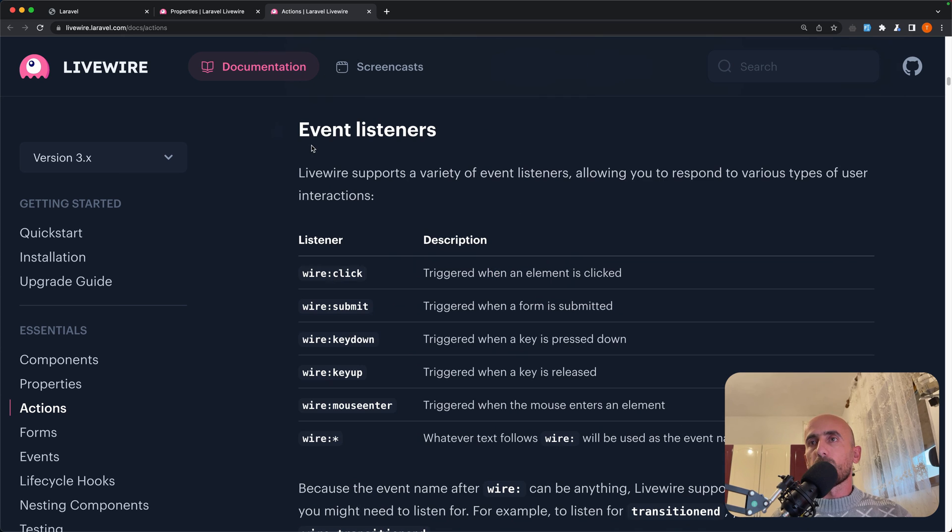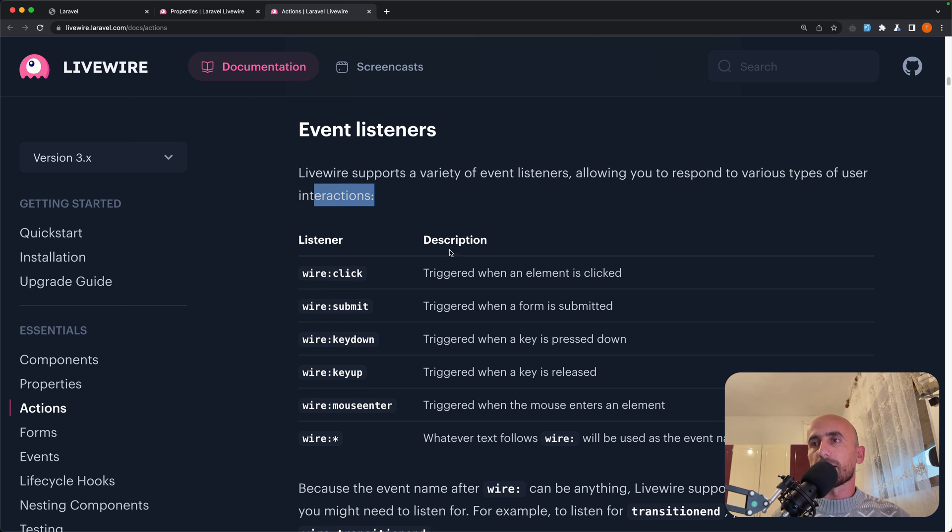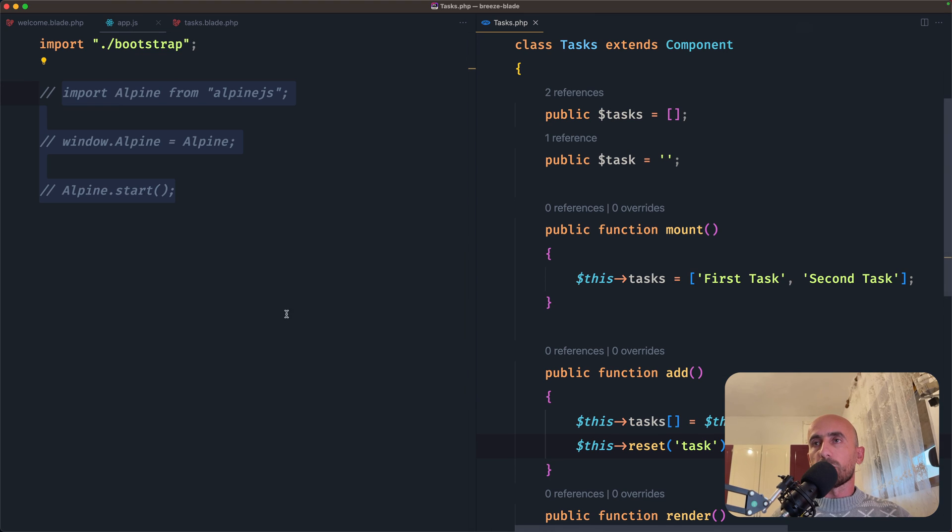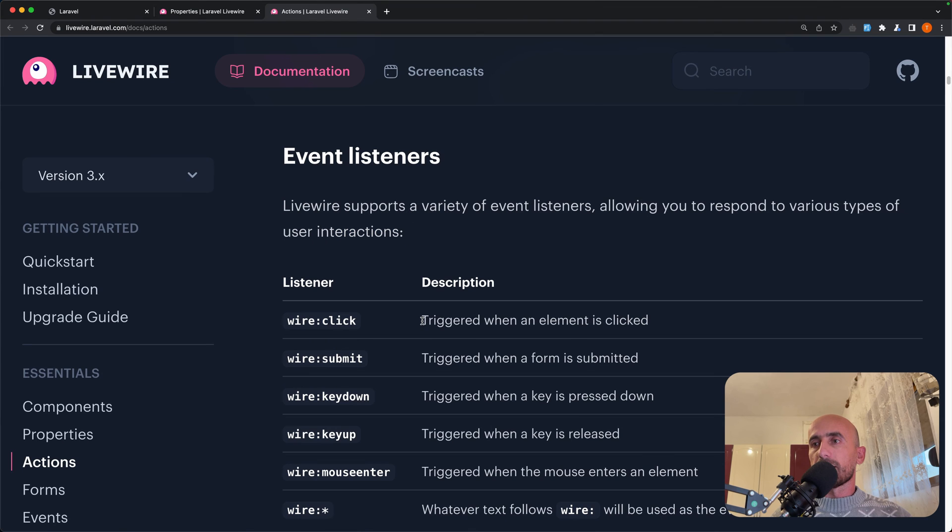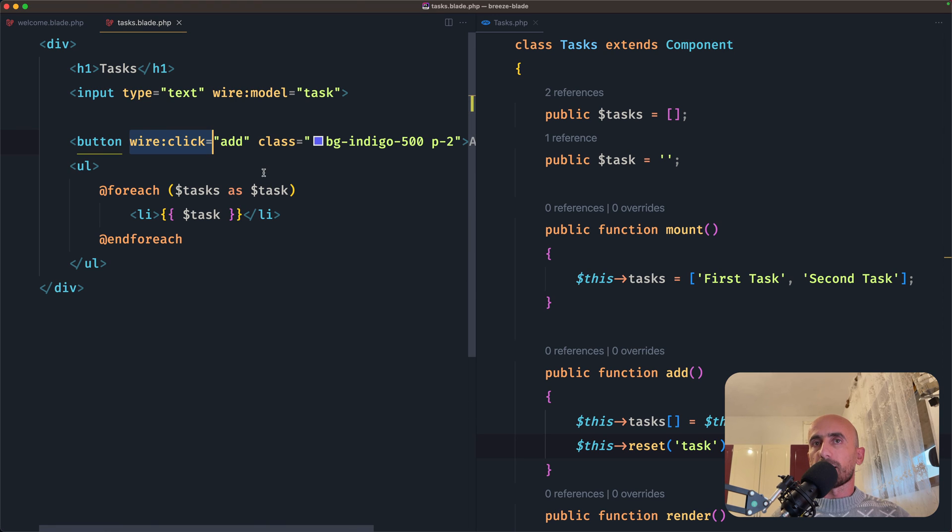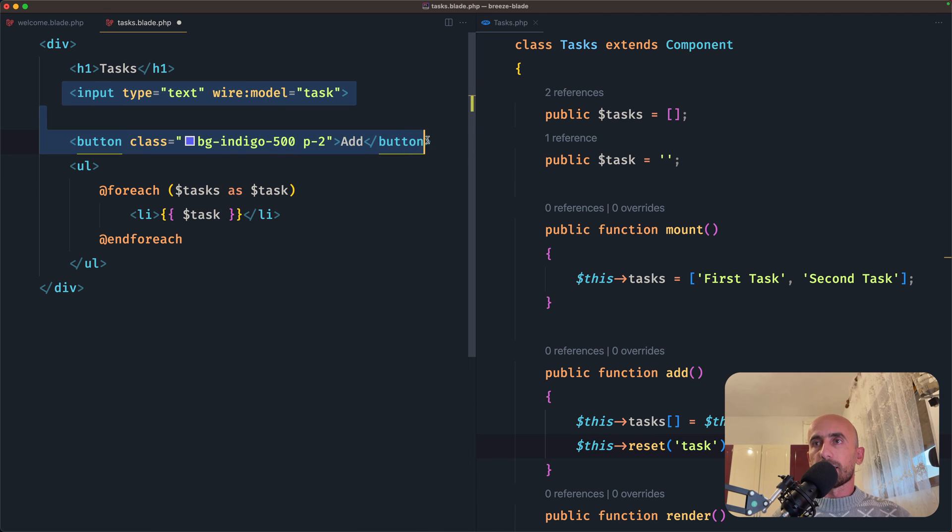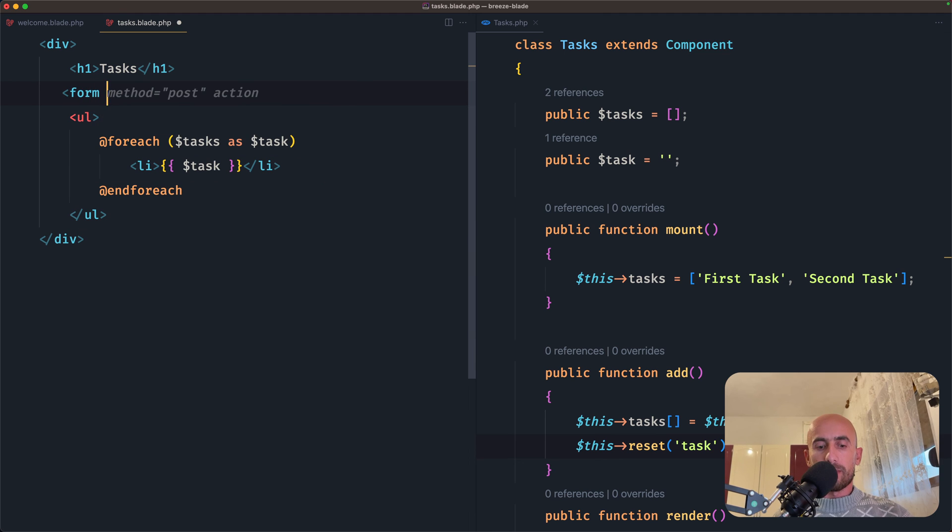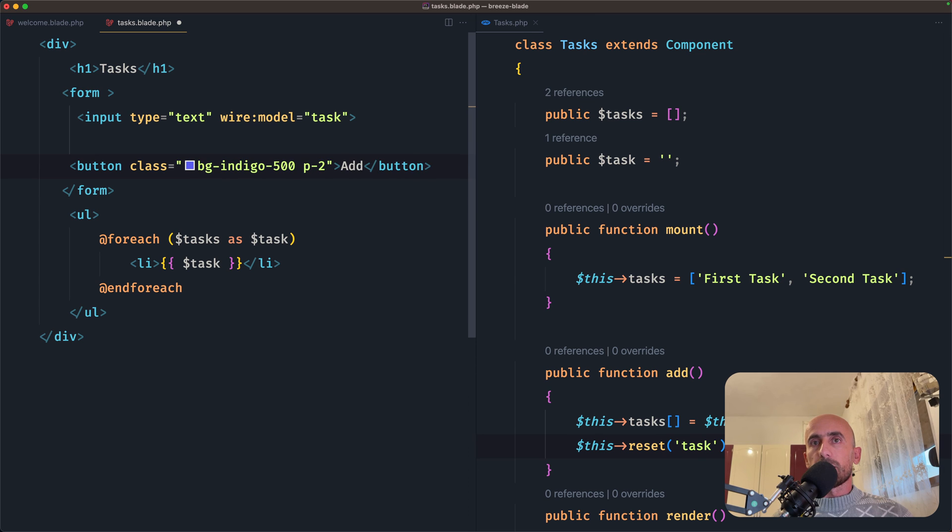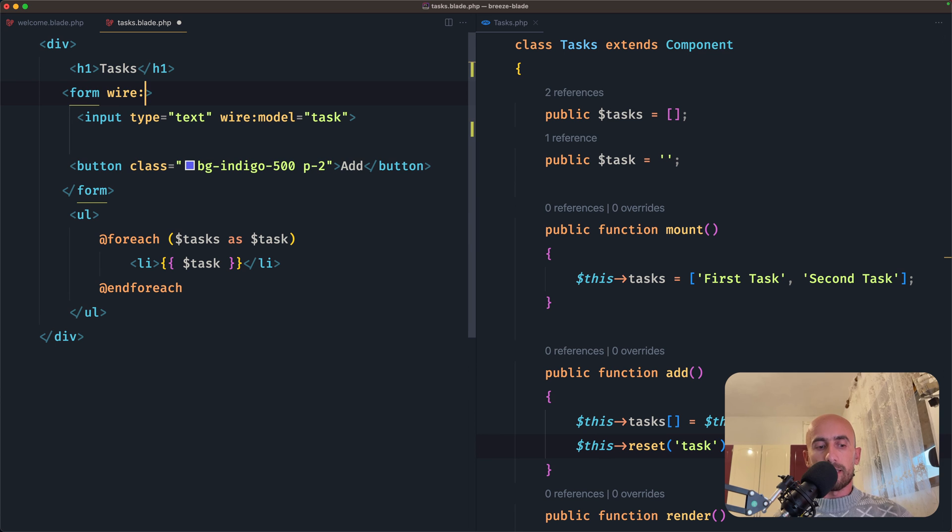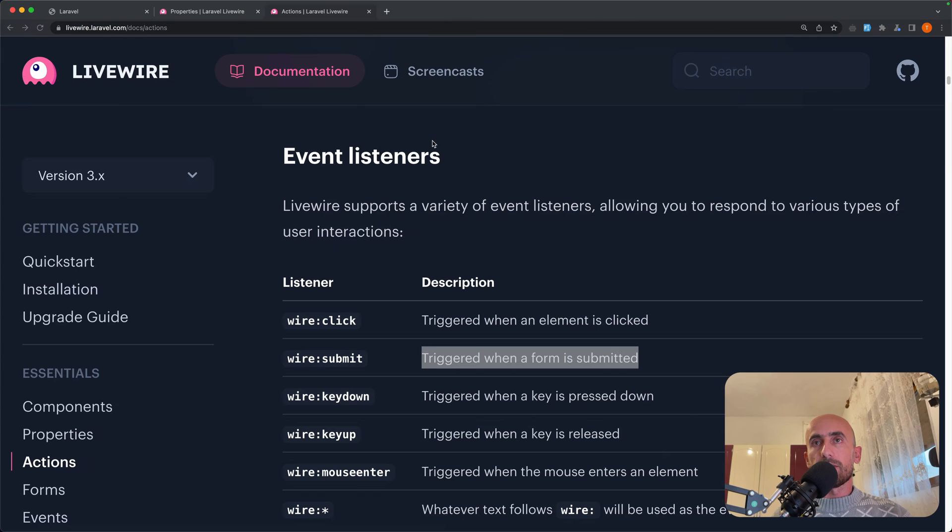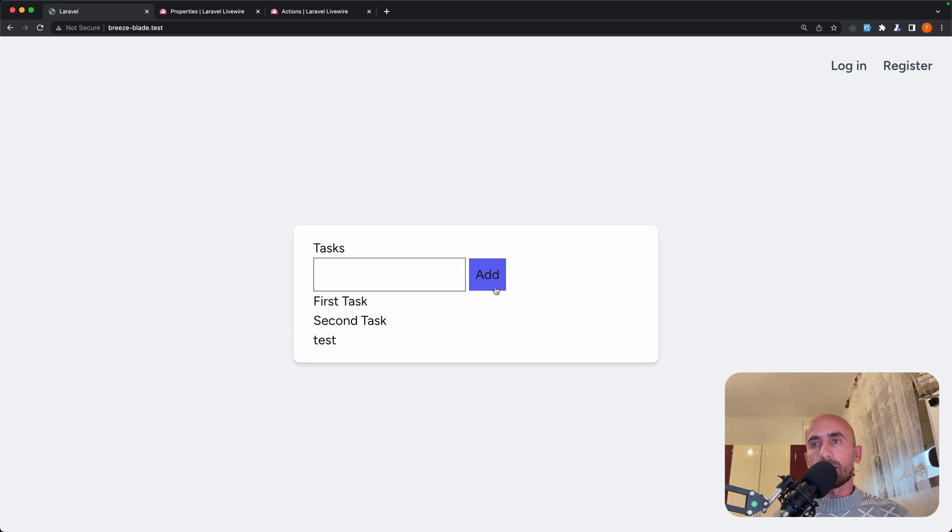Now if you go to actions and let's scroll down, we have event listeners. So Livewire supports a variety of event listeners, allowing you to respond to various types of user interactions. So here we have listener and descriptions. And let me zoom it. So wire:click, what we added in our project. In tasks, we have wire:click. This is triggered when an element is clicked. We have wire:submit, it's triggered when a form is submitted. So let's do that. Instead of wire:click, I'm going to remove this and I'm going to cut and paste this in a form. So I'm going to say form and paste that input button. And now in this form, I'm going to say wire:submit to be equal and say add here. If I save, come here and refresh, and let's say test for example, hit enter. Now we have test here.